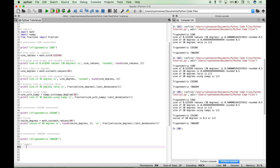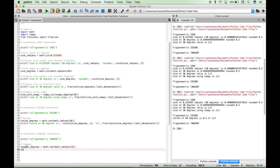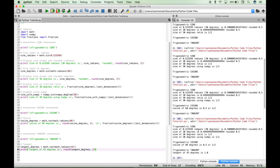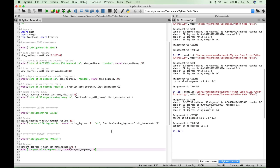For our last example, let's show you how to calculate the tangent. Let's create our tangent variable, tangent_degrees. Use our math module, access tangent, and use the math module again with radians, putting in 45 degrees. Let's print with a note: tangent of 45 degrees is — we'll use round, and in this case the answer should just be 1 so we don't really need a ratio. Tangent of 45 degrees is 1. That's it for this tutorial on how to calculate sine, cosine, and tangent. We'll be doing many more Python tutorials in the near future — join us and we'll see you next time.